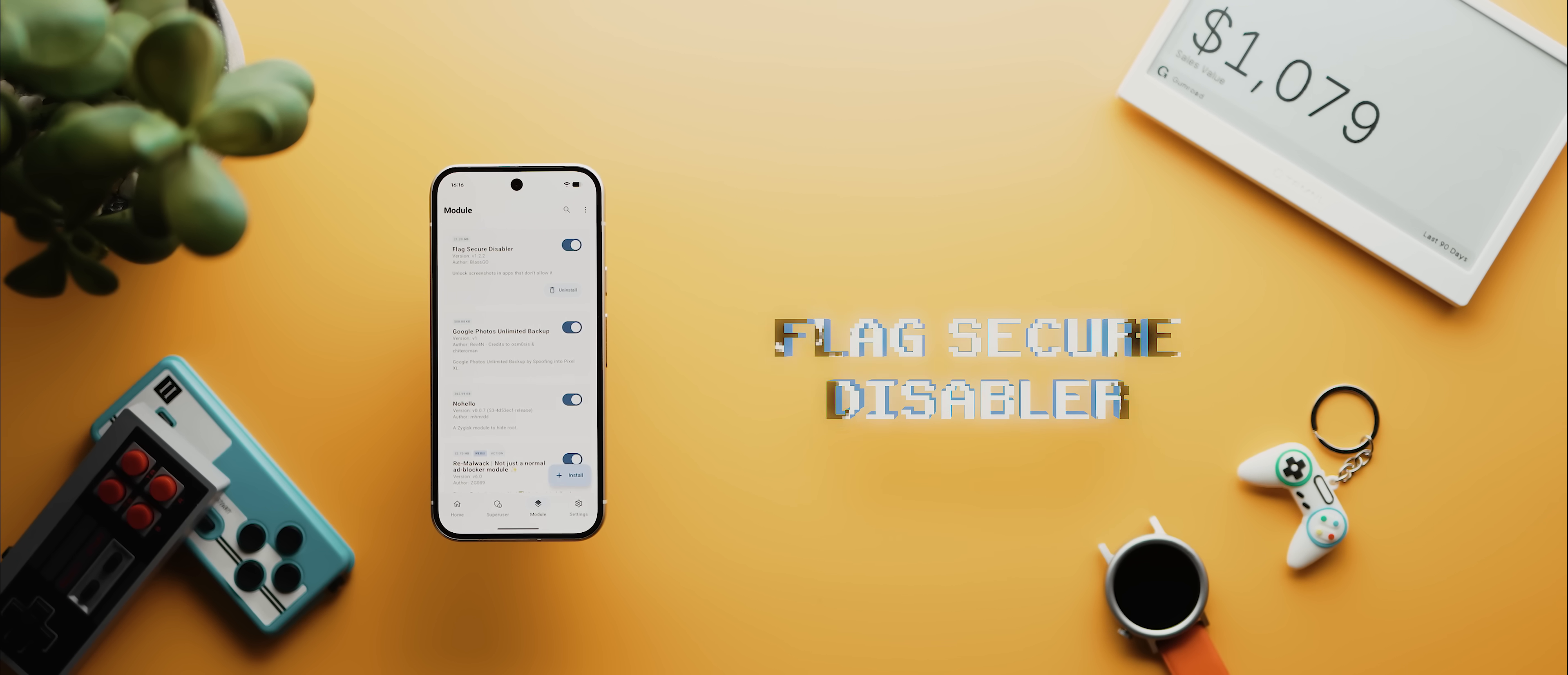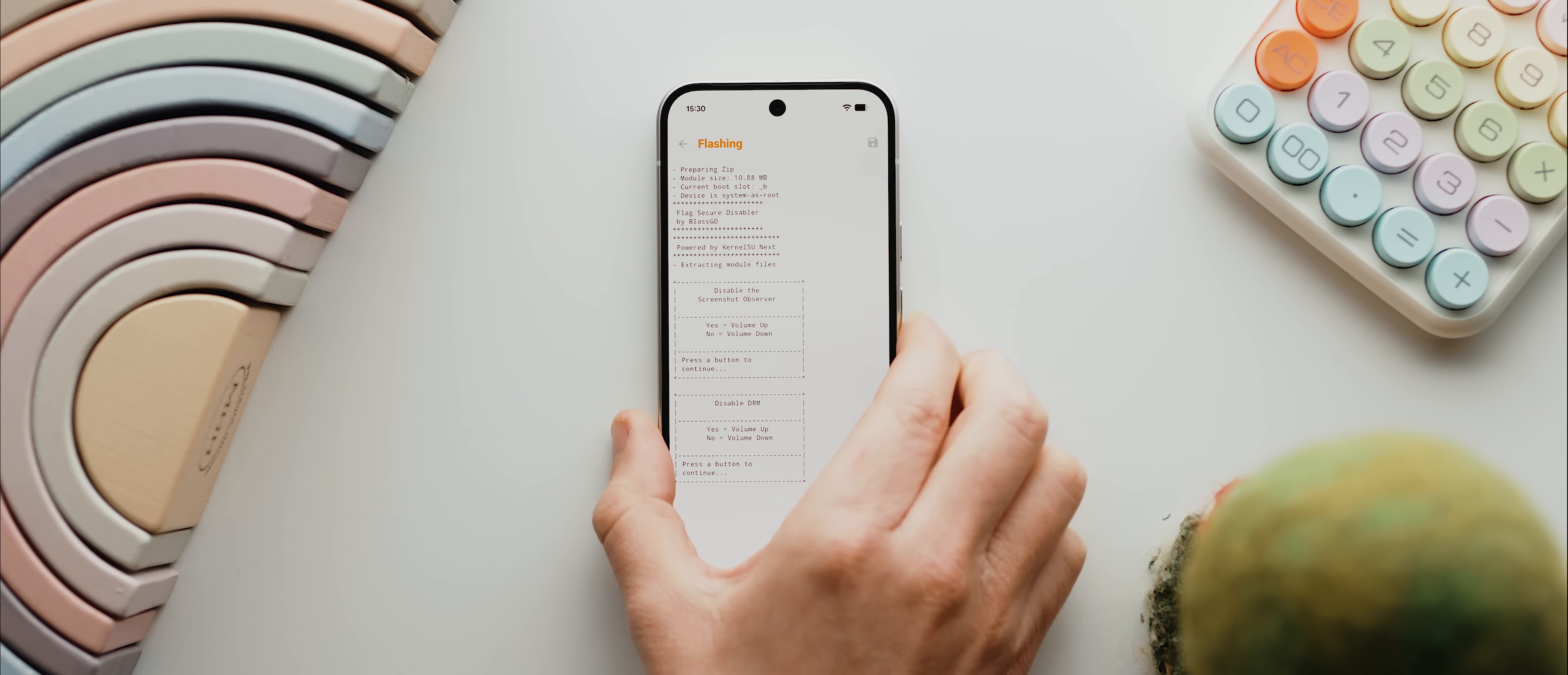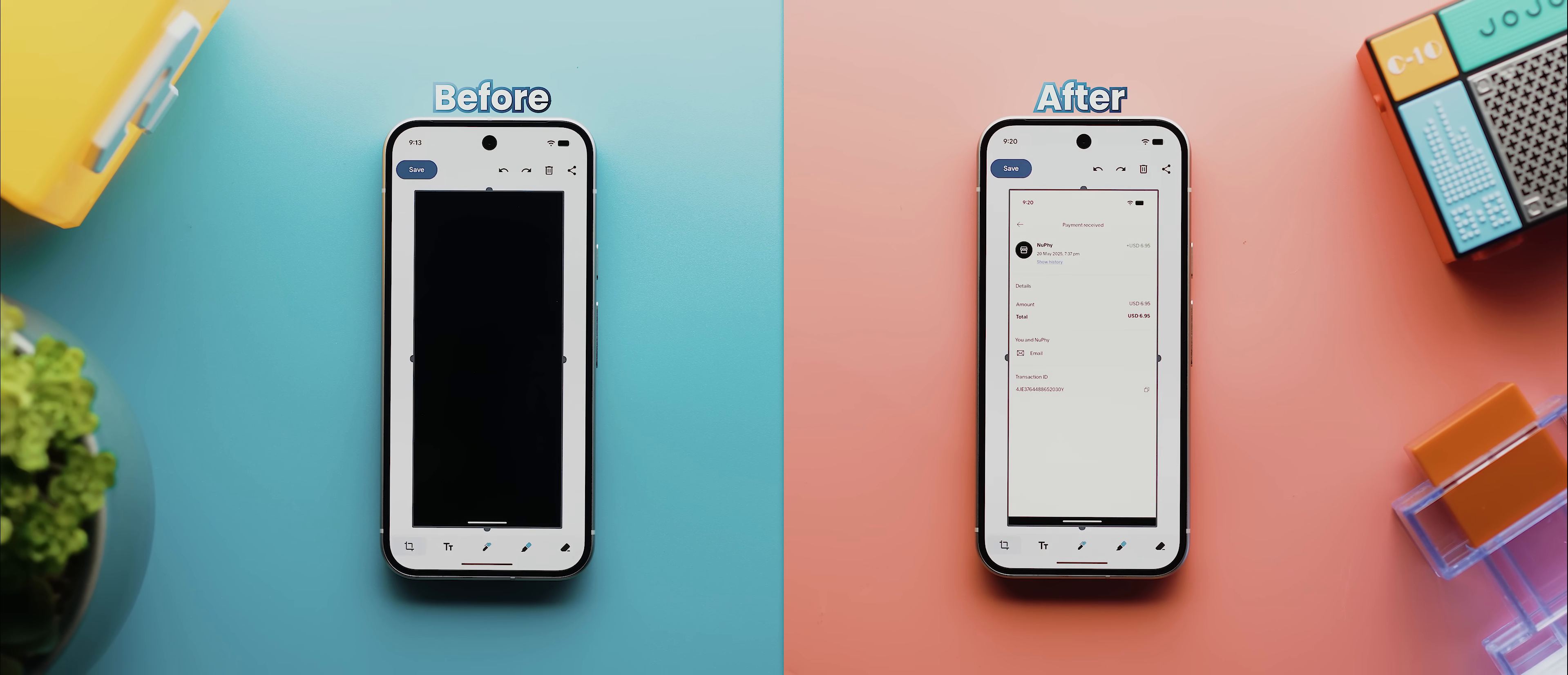Second to last is a super simple module called Flag Secure Disabler, and if you've ever run into a situation where you're trying to capture a screenshot but the app that you're capturing blocks you, leaving you with a blank screenshot, well then this is the module for you. You just install it via your root manager of choice, making sure to follow the instructions as you do so, then you reboot. That's it. Now you'll be able to take screenshots of any app that you so desire, easy as you like.